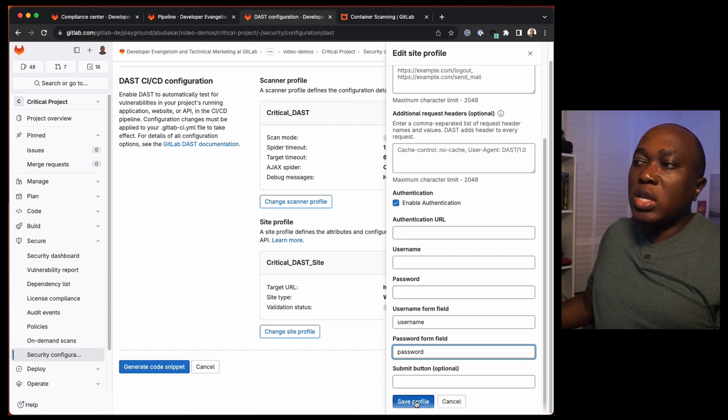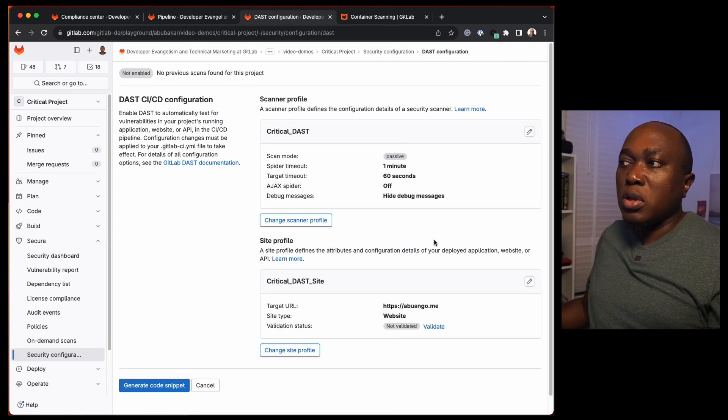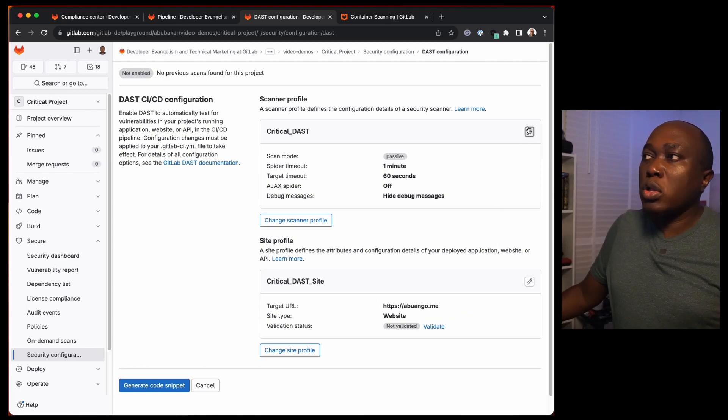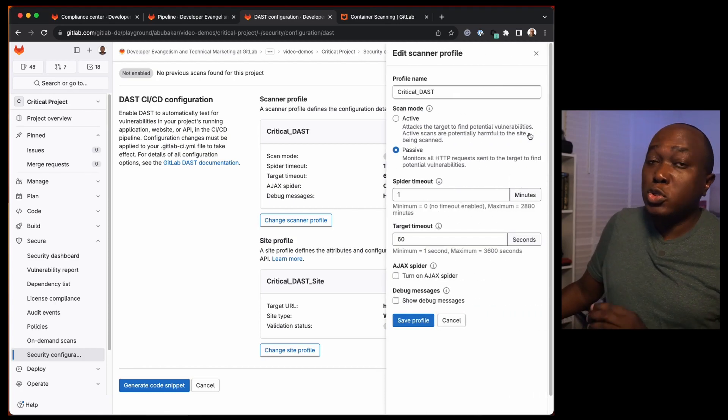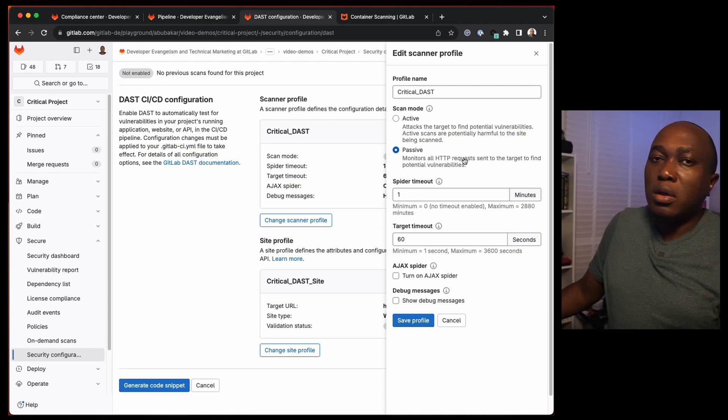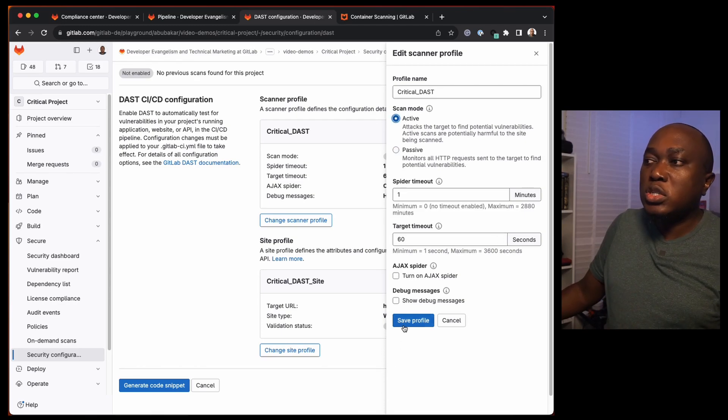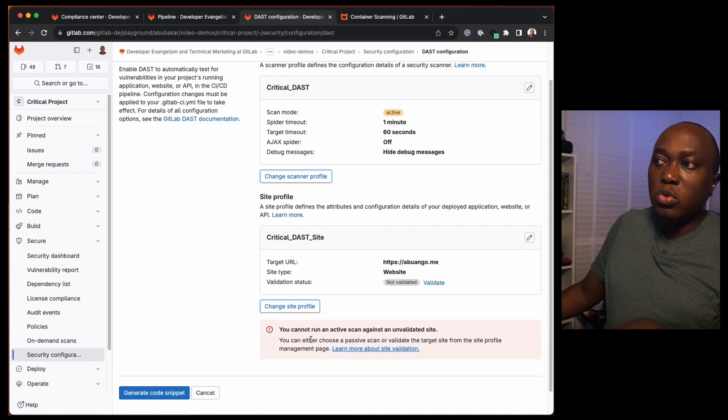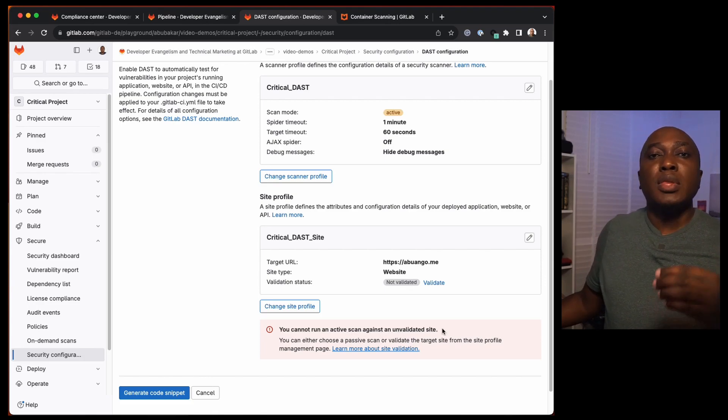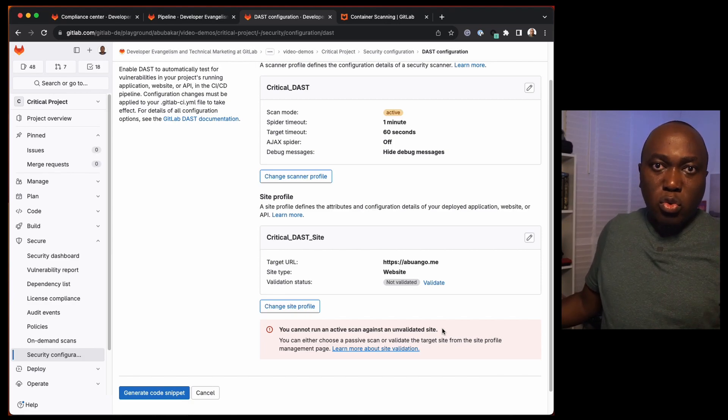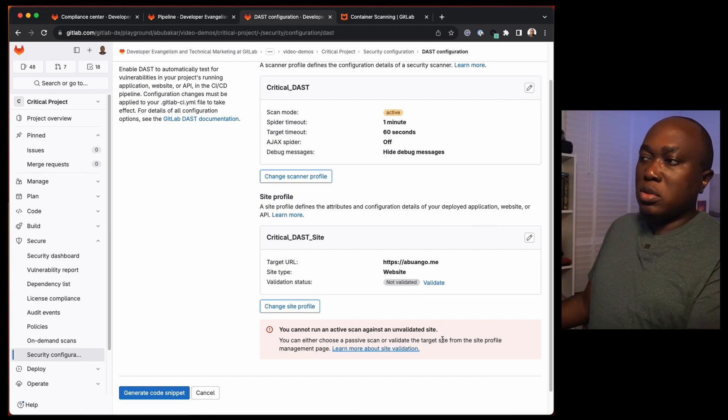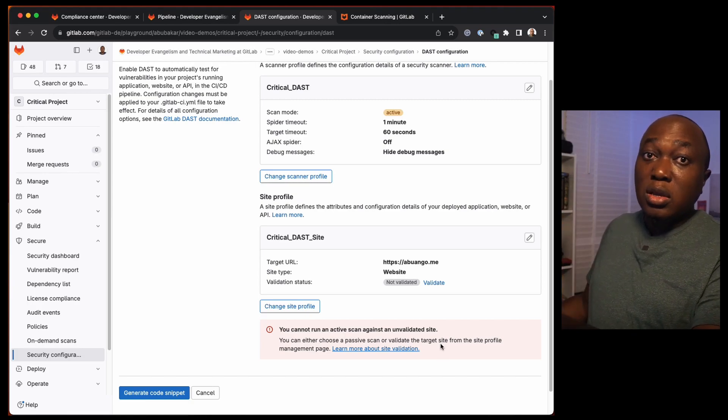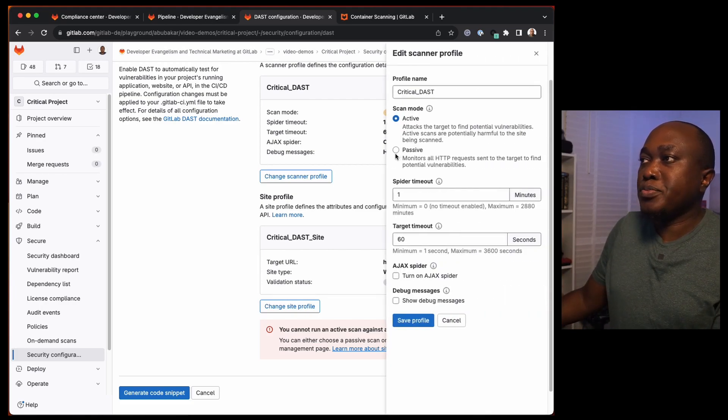One thing that you need to take note of when it comes to site profiles: you need to validate, especially if you want to use active mode. If you set your scanner profile to passive, you don't need to validate. It will just run passive, monitoring requests and responses. But if you want to use active, you will need to validate. Validation is important. It will tell you that you cannot run active scan against a non-validated website. This is to ensure that you are only running this test against sites that you own. You validate that by adding a header to the website or adding some form of validation to ensure that it is your website. We want to know that it's your application. I'm going to change this to passive for now.